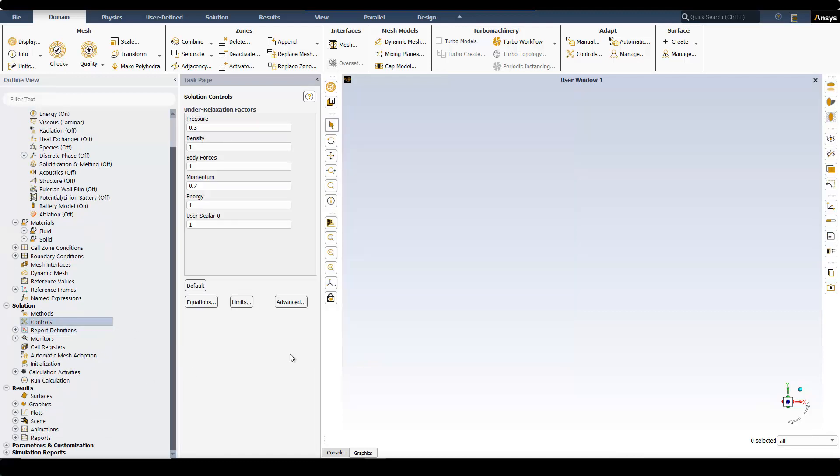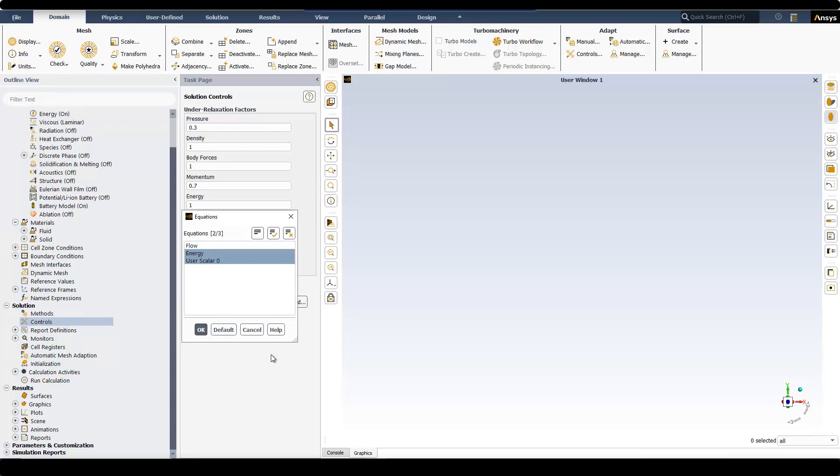From Controls and Equations, confirm that only Energy and User Scaler Equations are selected. We do not solve the flow equations because we assume that the time scale of flow is much smaller than the time scale of solid. So the change of temperature in the solid parts of the battery do not affect the water flow.